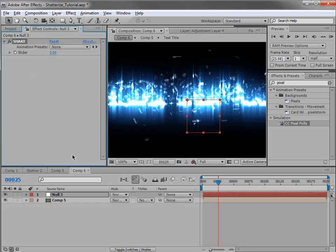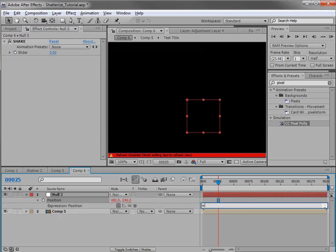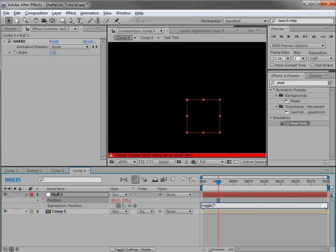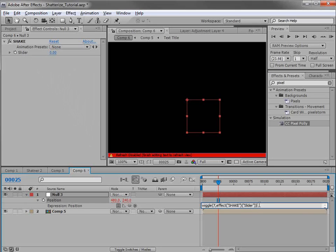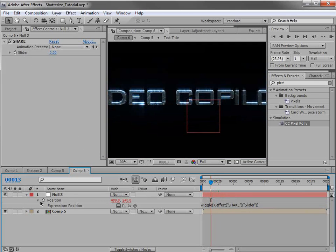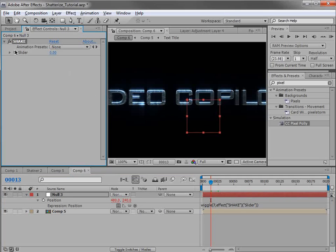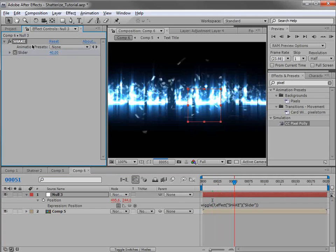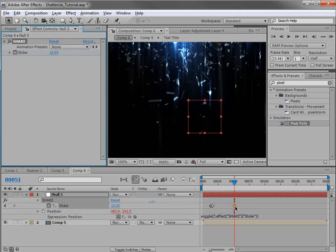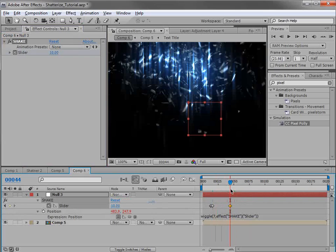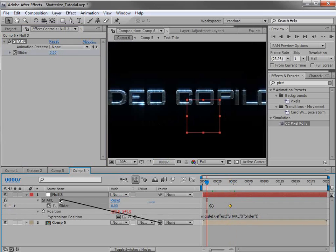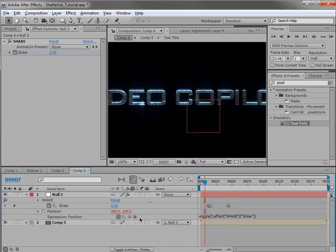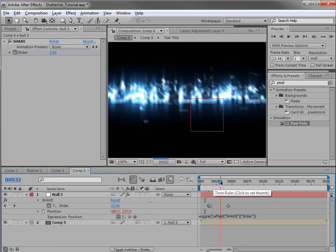Hit P to bring up the position, Alt-click on it, and type wiggle(7, [slider value]) — we pick-whip that value, then close the parentheses. Click away. We're going to turn the value up as it starts to break up — set a keyframe right before, then set it to 40, and then turn it down to maybe 10, so it starts shaking and then kind of goes away. Then we'll parent the comp to that null. We also want to turn on motion blur — we'll click on motion blur for the comp as well. So when it begins shaking, it'll have a little bit of motion blur there.